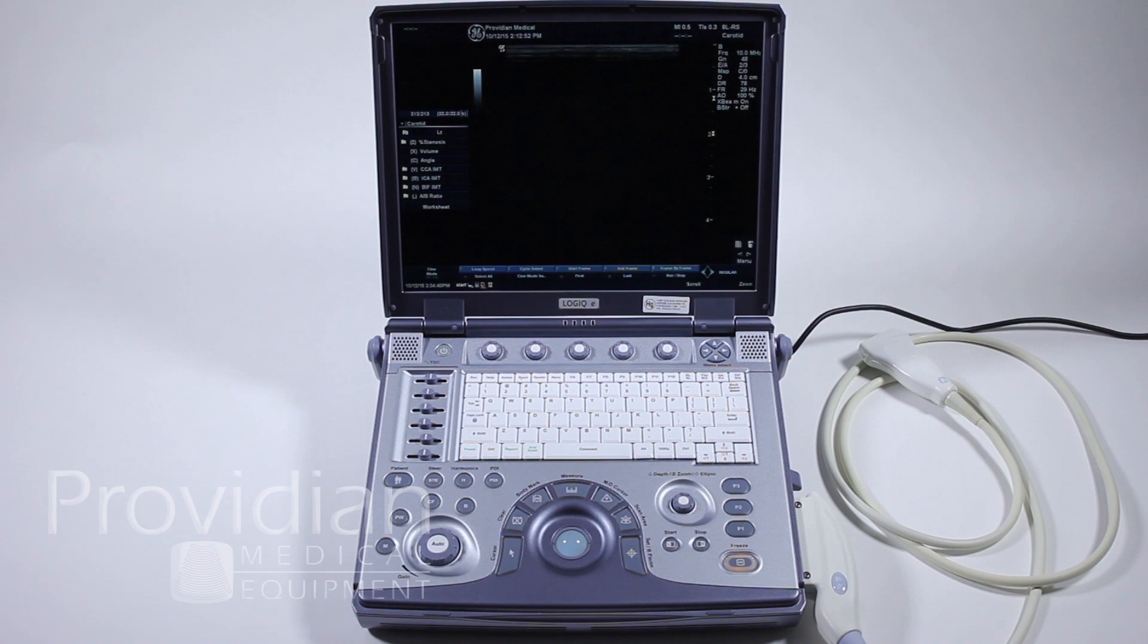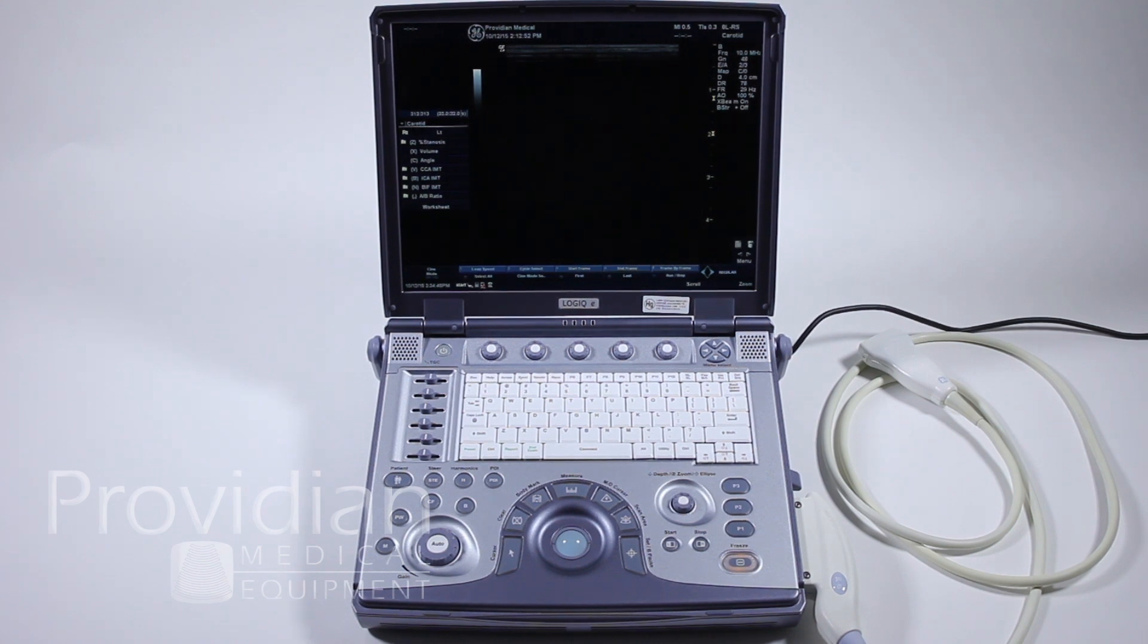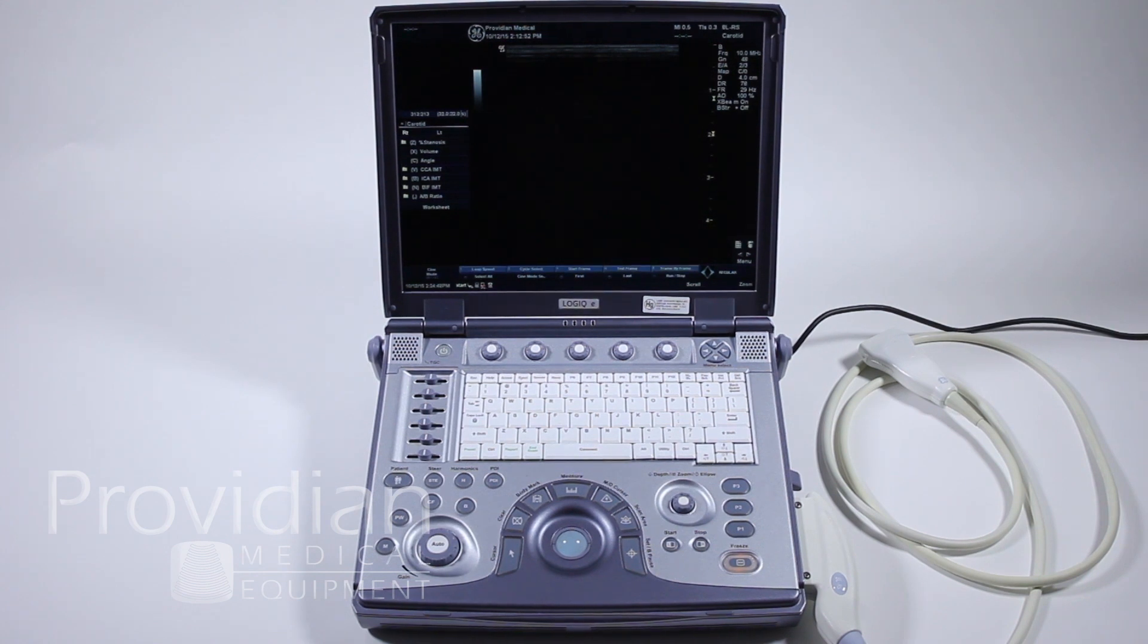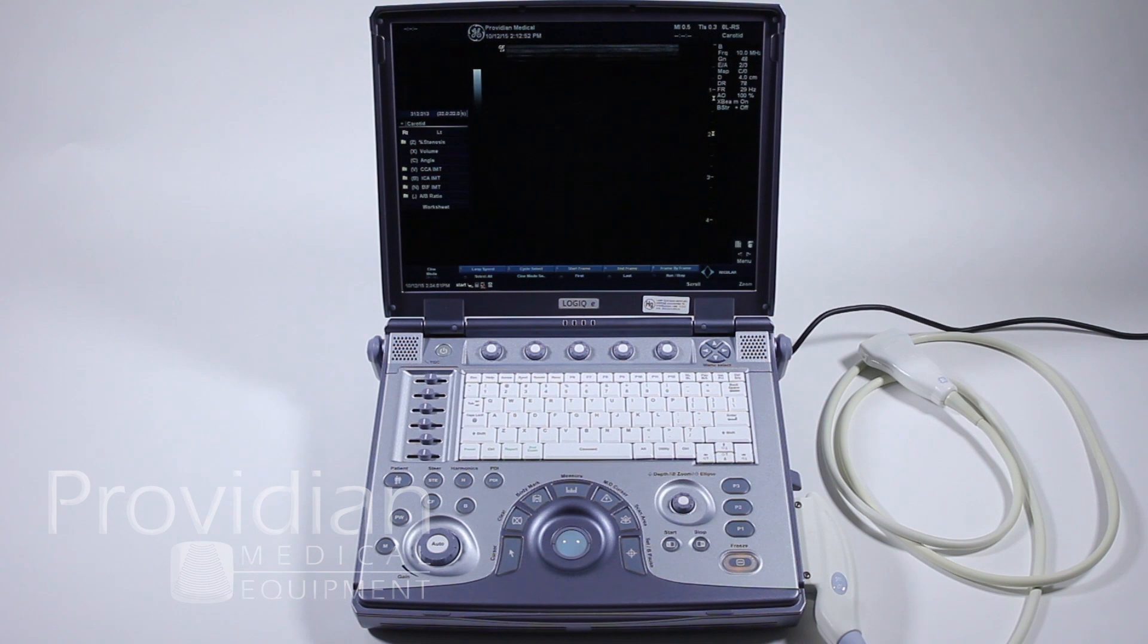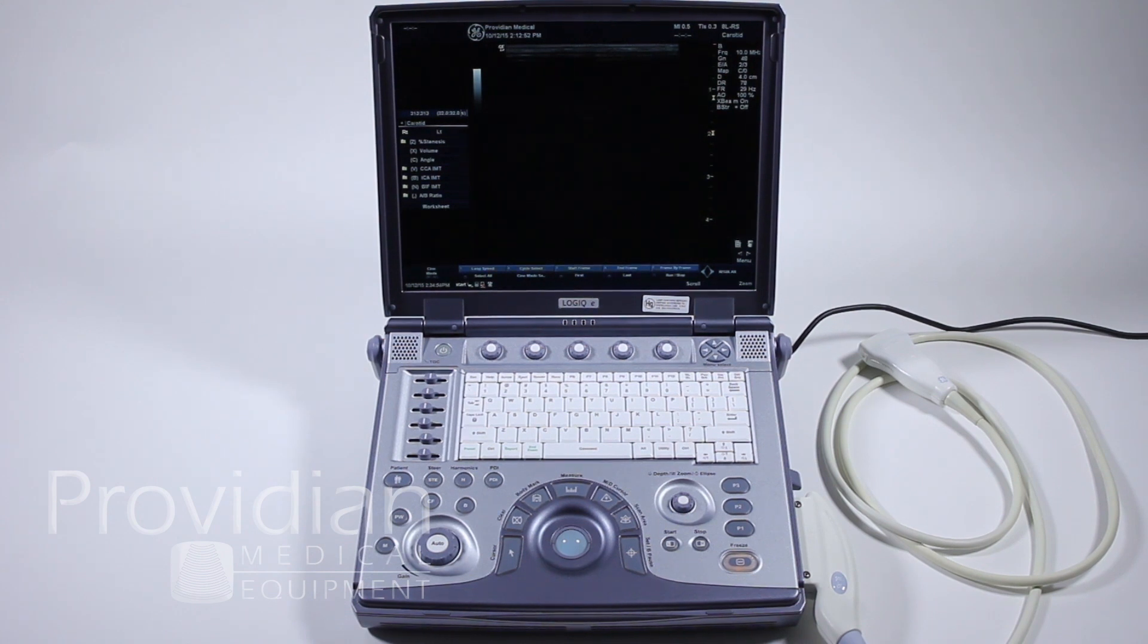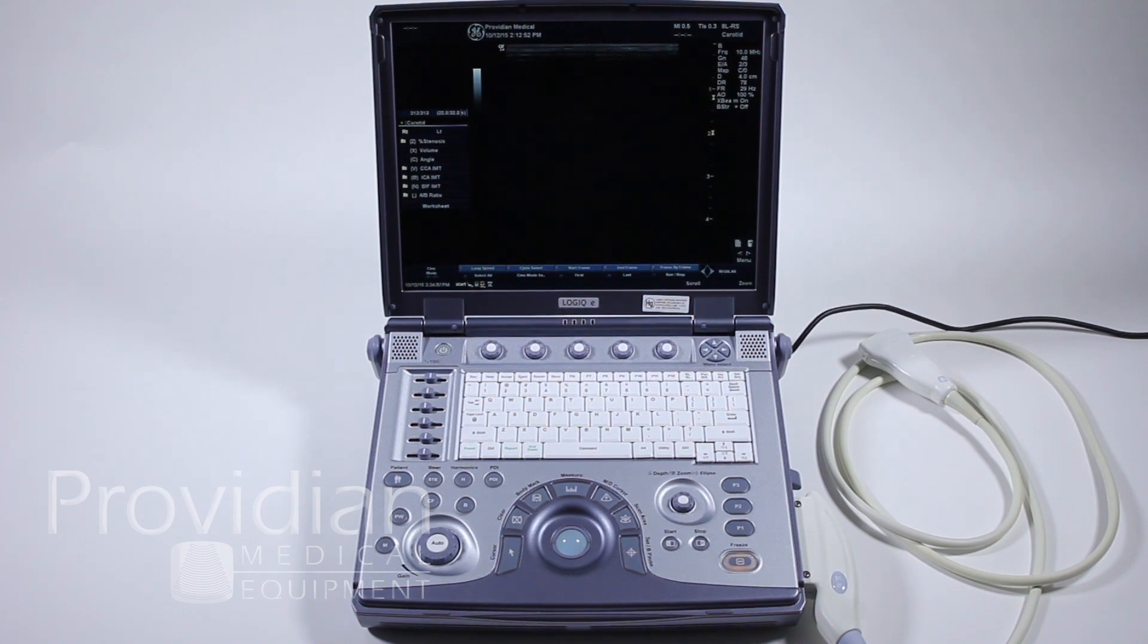Before getting started for the first time when you receive the GE Logic E, you'll want to make sure you log in as administrator. I'm going to skip ahead a little bit in the training to show you how to do that. Don't worry about the screens and all the stuff you're about to see. This is just to get you started, set up, and logged on as the administrator.